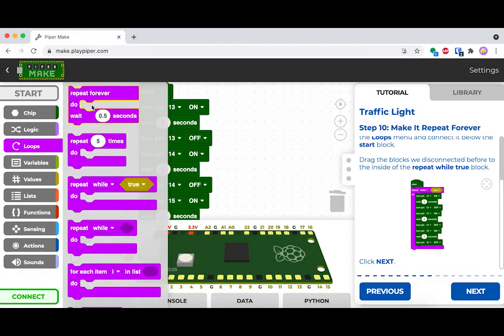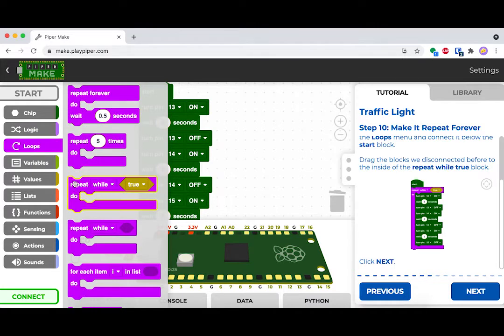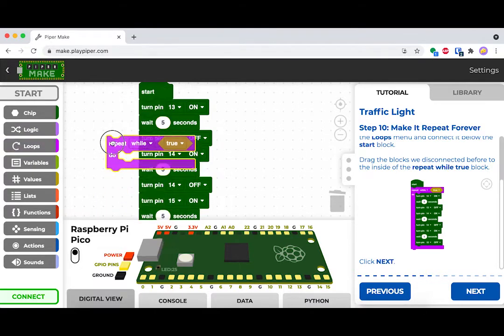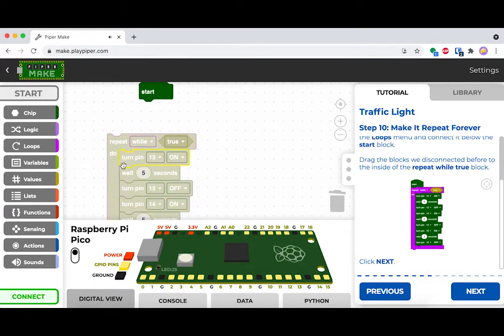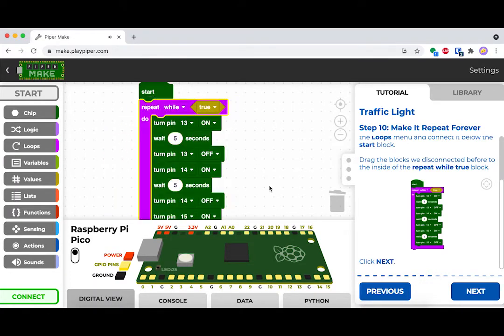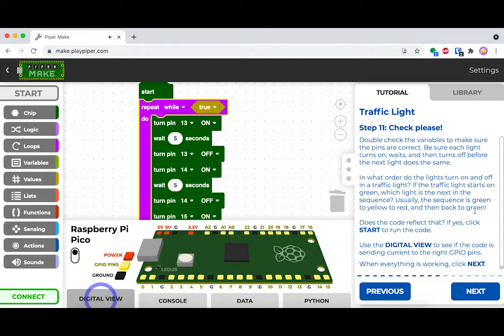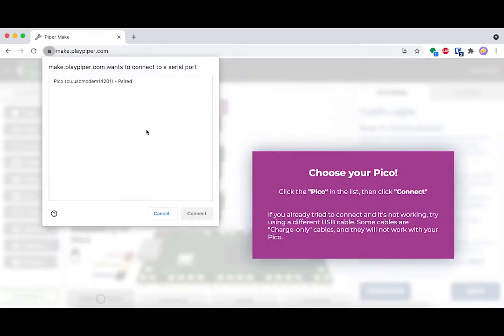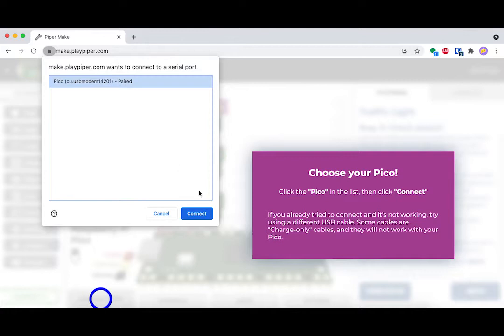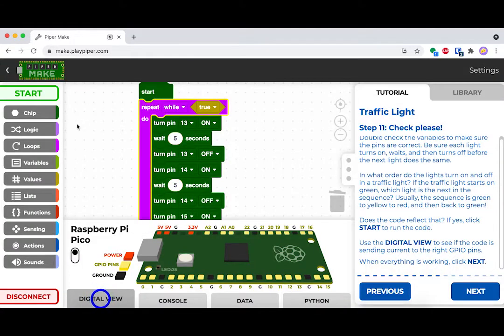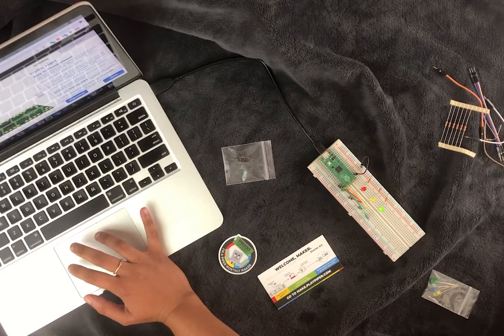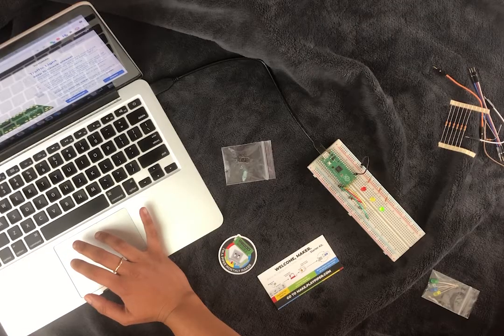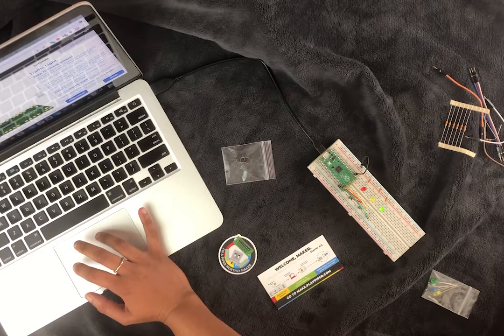We want this entire thing to keep looping instead of just lighting up once and staying that way. Drag out the repeat while true block and drag all of your code into it. Now let's get started. Connect your Pico, and then hit start. Let's see what happens. Awesome! Look at it go!